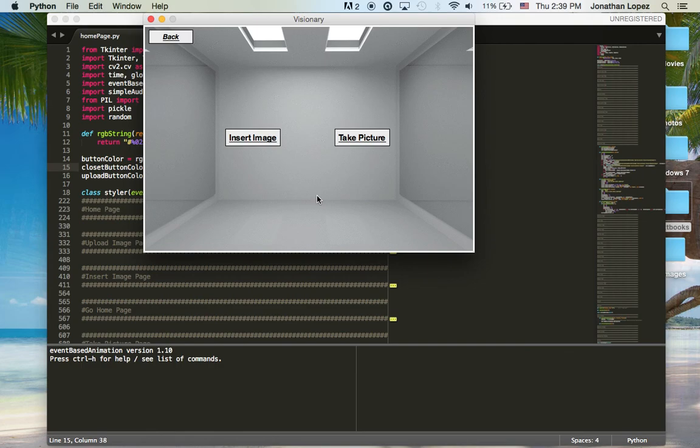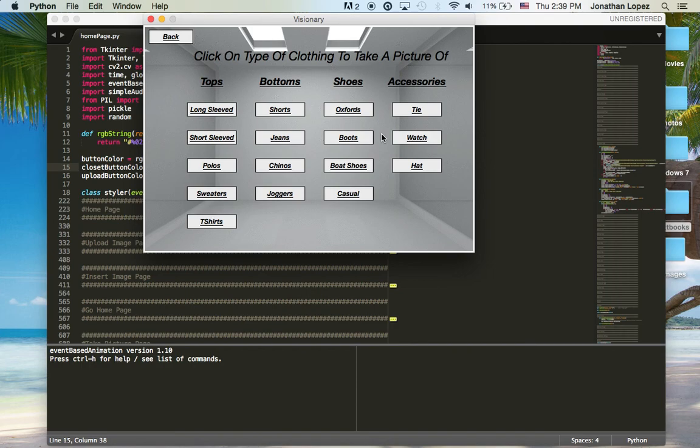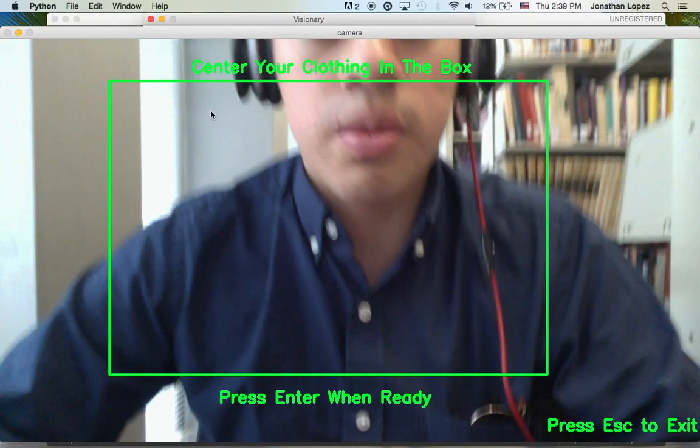Now going back to the upload image section, there is another option — the take picture option — where if you don't have an image of it on your laptop already, you can take a picture and it will automatically store it into your closet.